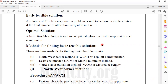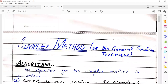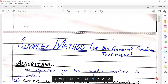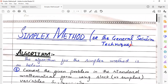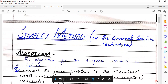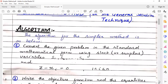What is the NWCM method? What is the VAM method? The NWCM — Northwest Corner Method — is the algorithm and procedure for finding the basic feasible solution.